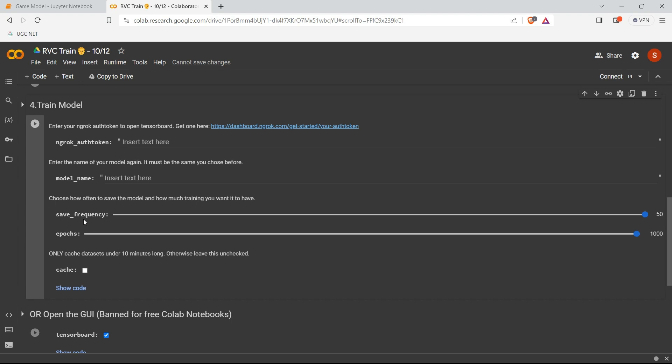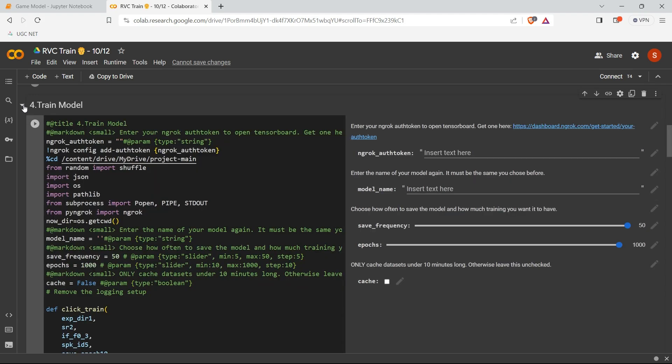If you want to change the number of epochs and save frequency, then directly we need to change it from the code. So for that, if you want to see the real code, then go here and click this icon. When you click this icon here, we can see the real code.